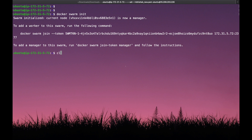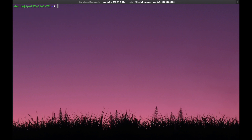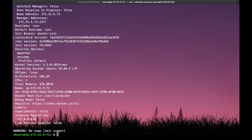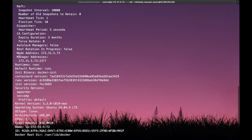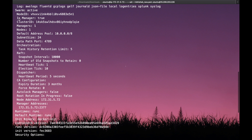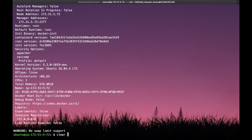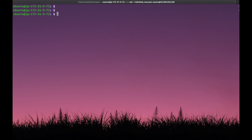Let's execute 'docker info' to check the Docker swarm status. We can see here that Docker swarm is initialized.